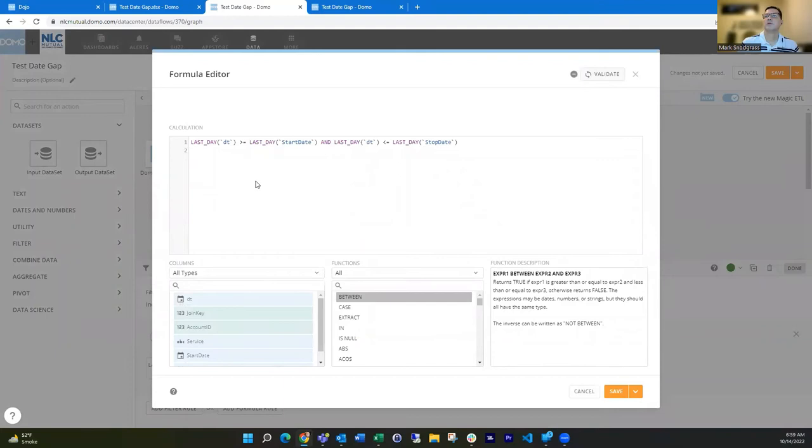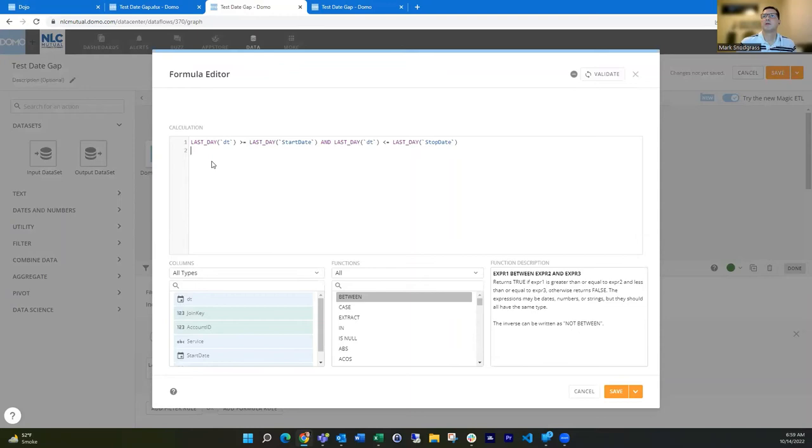So this is a very useful function built into the formula, either in beast mode or in the formula tile in magic ETL is the last day function. I find it really the easiest way to compare the month and the year between two dates.